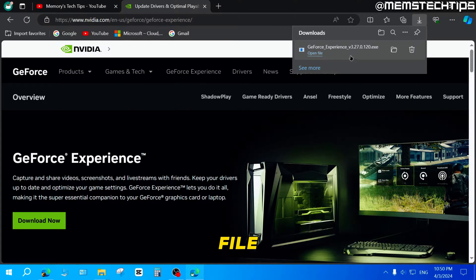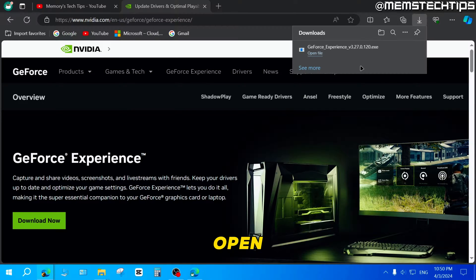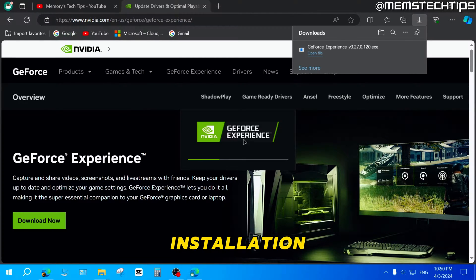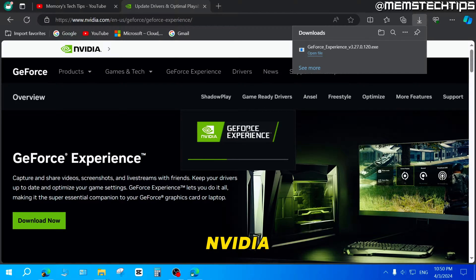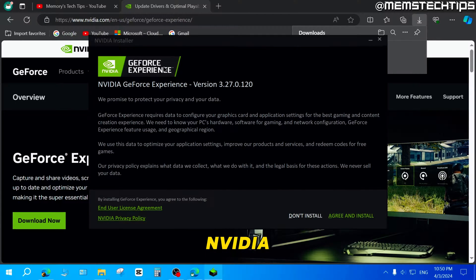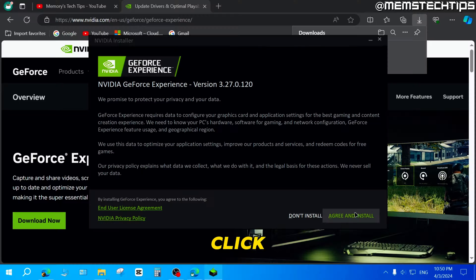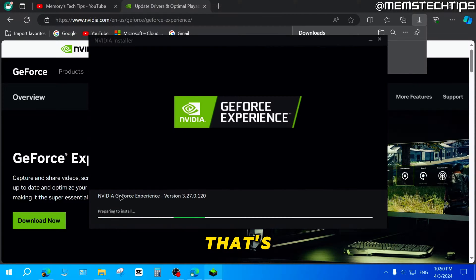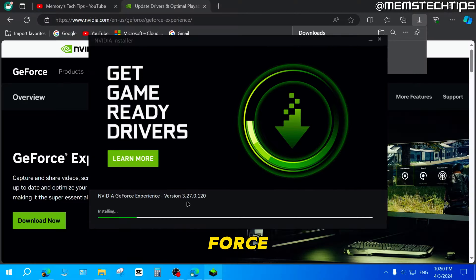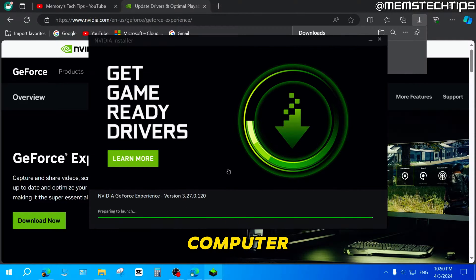Once the file is finished downloading, click on Open File to open it. The installation for the NVIDIA GeForce Experience app will start. You'll see the NVIDIA Installer screen — click on Agree and Install, and that's going to start installing the app to your computer. If you can't get to this stage, it means your graphics card isn't supported or you don't have the latest drivers installed.